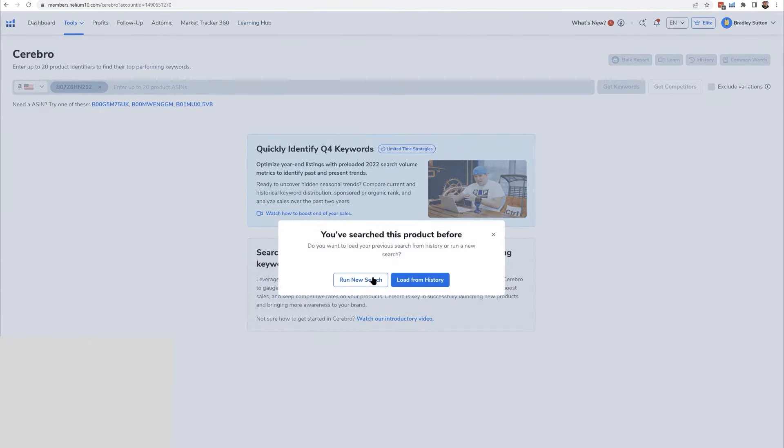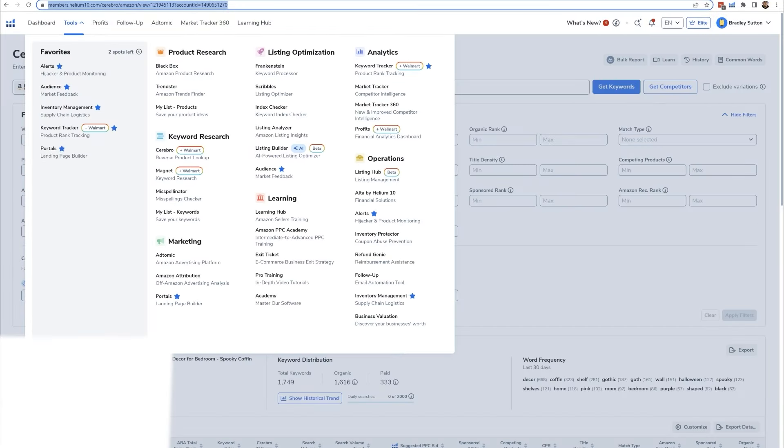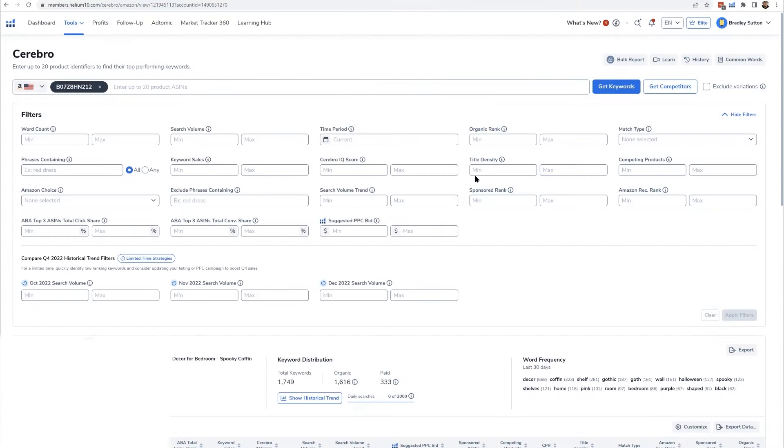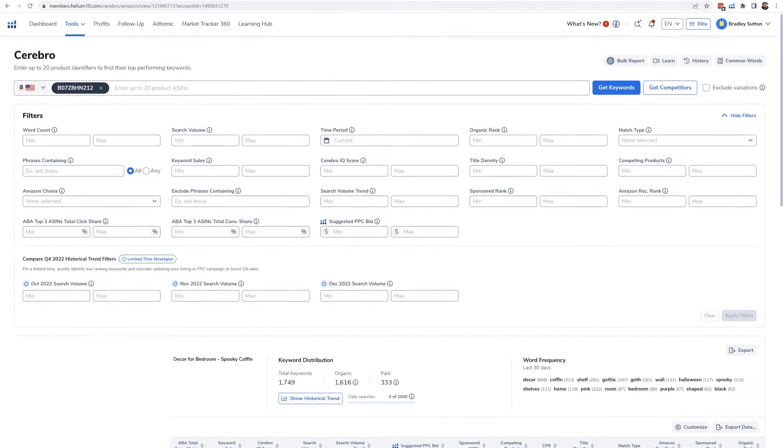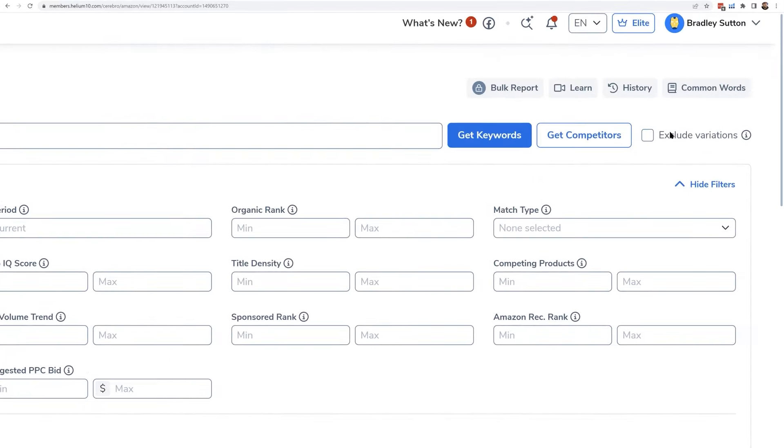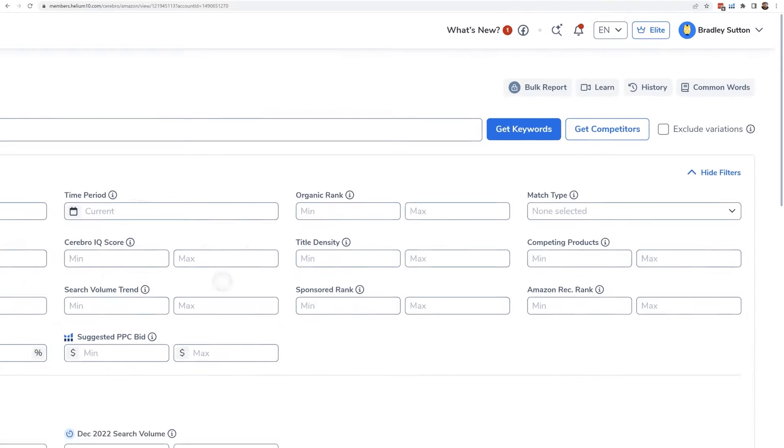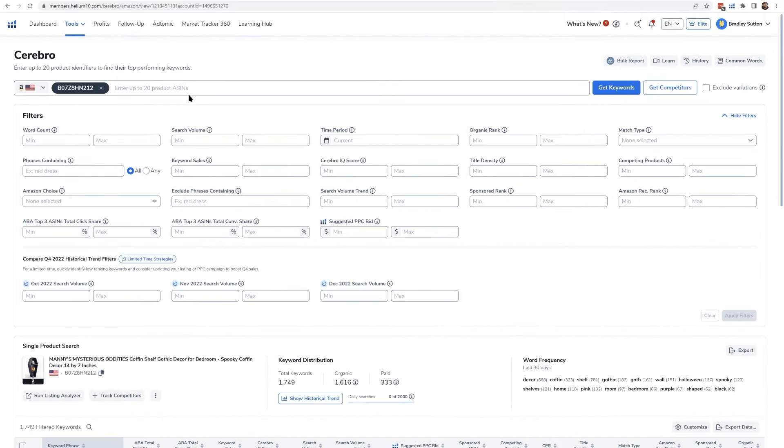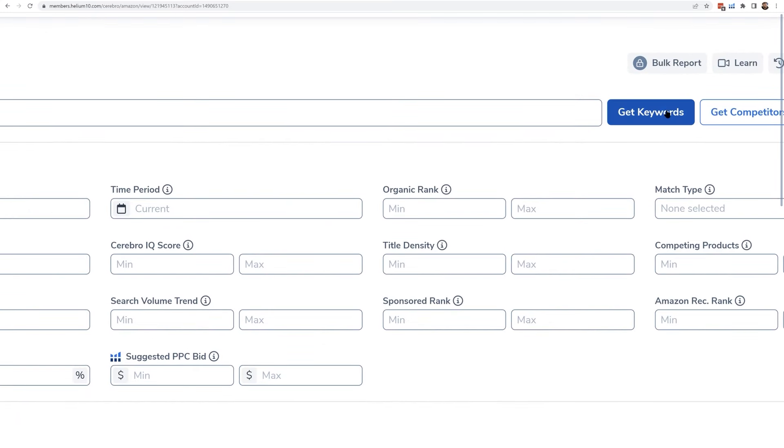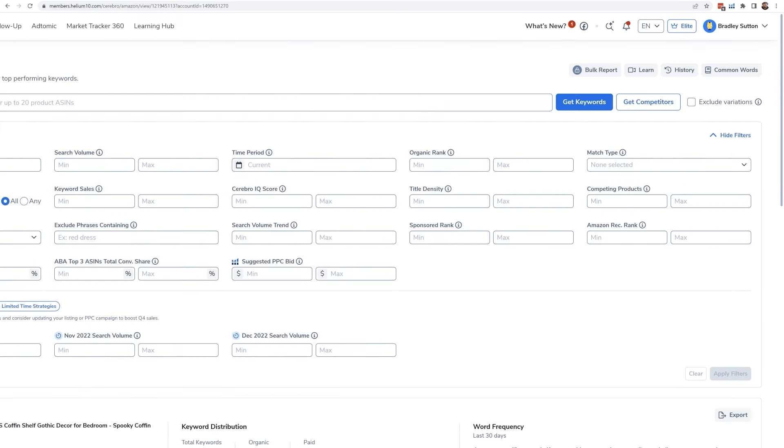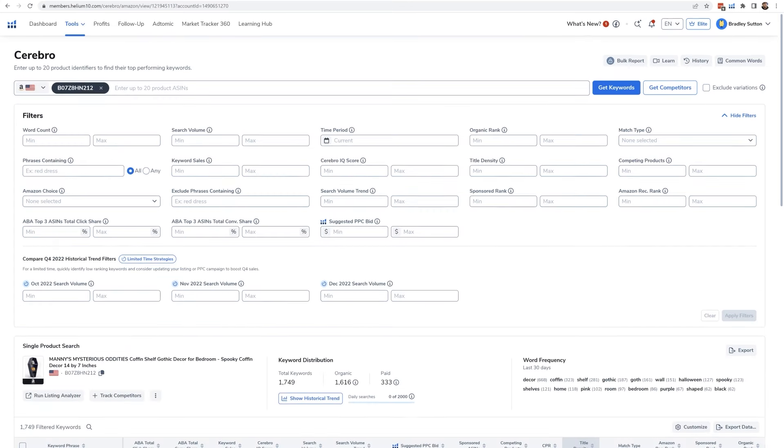Now, one thing to keep in mind is that when you run a search, there is a button on Cerebro that says exclude variation. And here's the first thing that probably 90% of you don't realize: if you enter in an ASIN that has variation, that means that it has different colors or maybe different sizes, and if you don't select exclude variations when you hit the keywords, it's going to show you keywords that any one of those variations are ranking for. Like if there's a green coffin shelf, a pink coffin shelf, a black coffin shelf, the keywords that come up in the results are basically where any one of those particular products are ranking. So if you wanted to say, I want to only see what keywords the pink coffin shelf is ranking for, then you have to hit that exclude variation button. So that's super important.